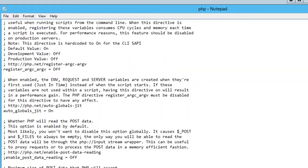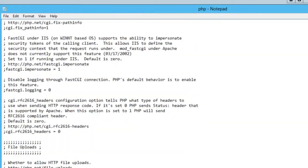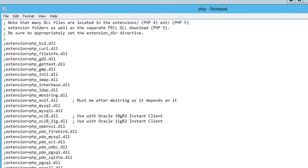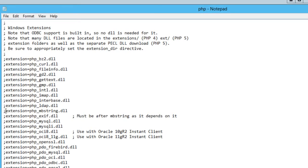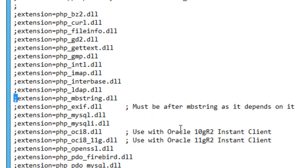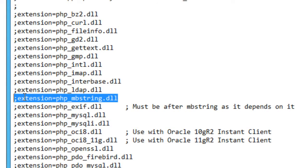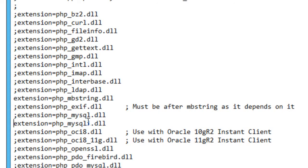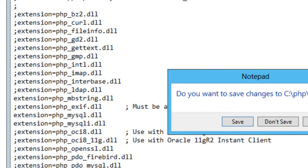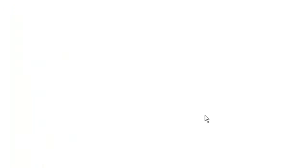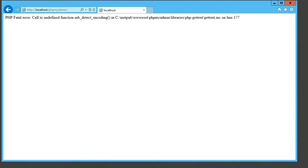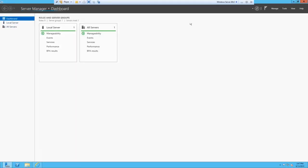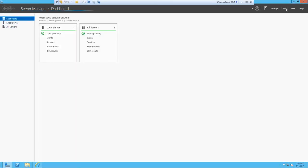What you want to scroll down to is the extensions right here. You need to take away the semicolon from the mb_string.dll, and while we're here, you need to take away mysqli because phpMyAdmin uses mysqli. We'll just enable the normal mysql as well just because it's part of MySQL.